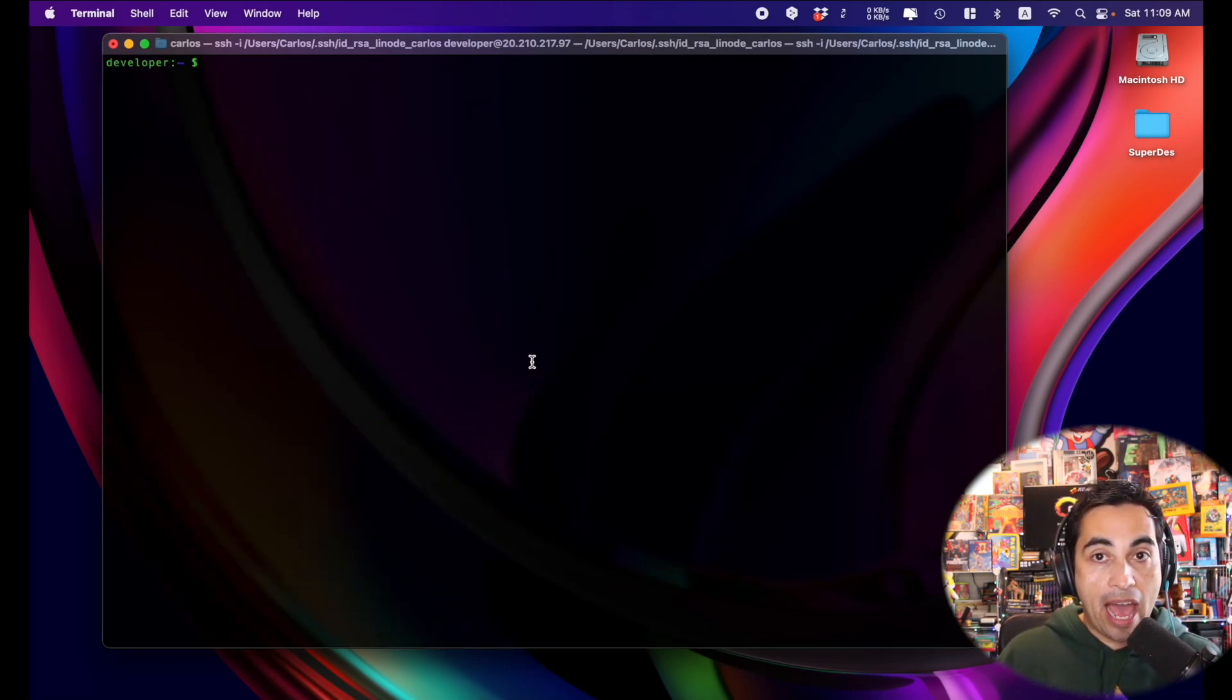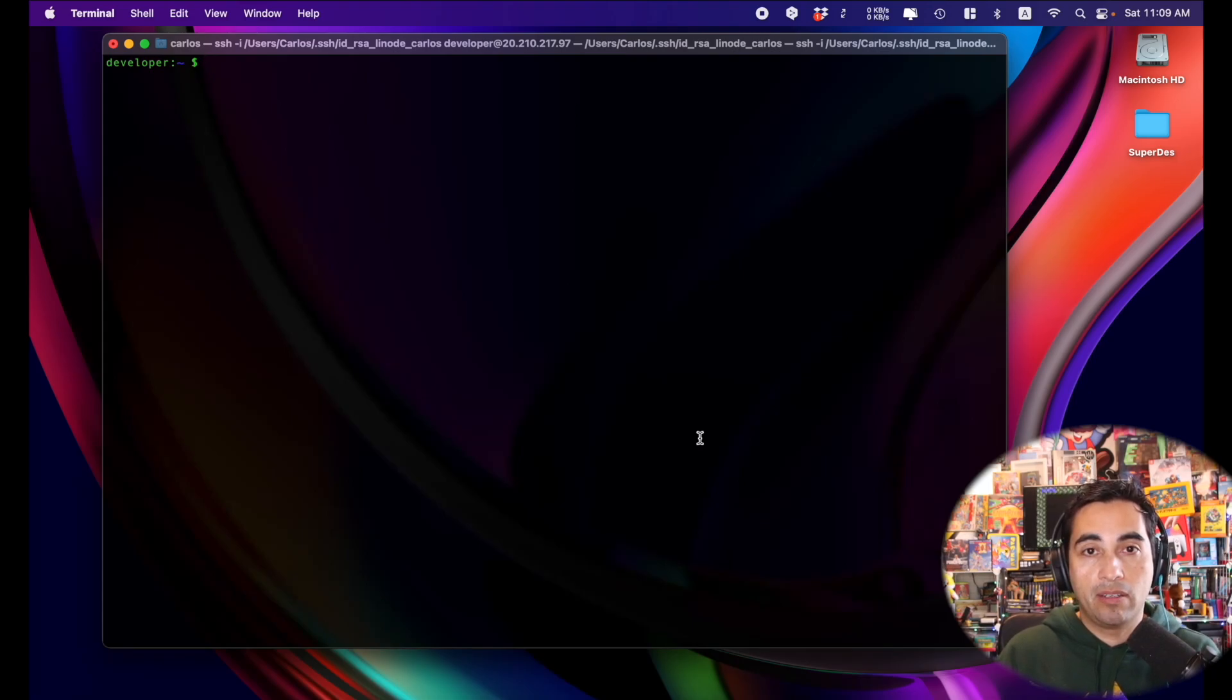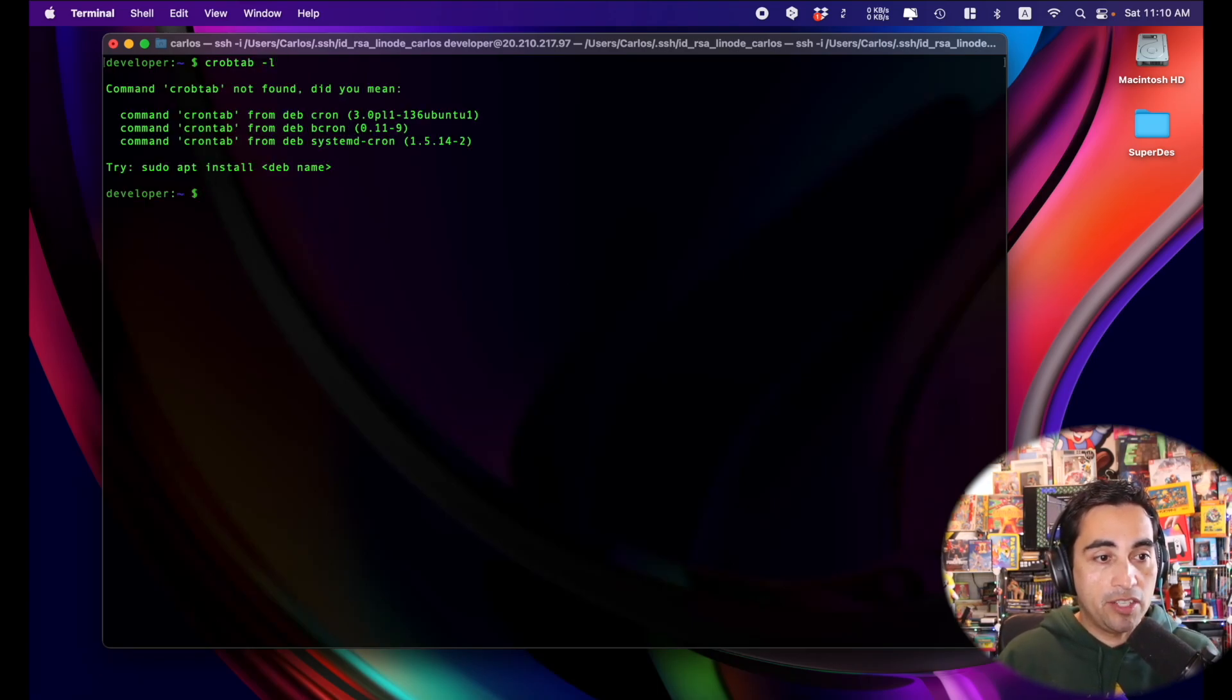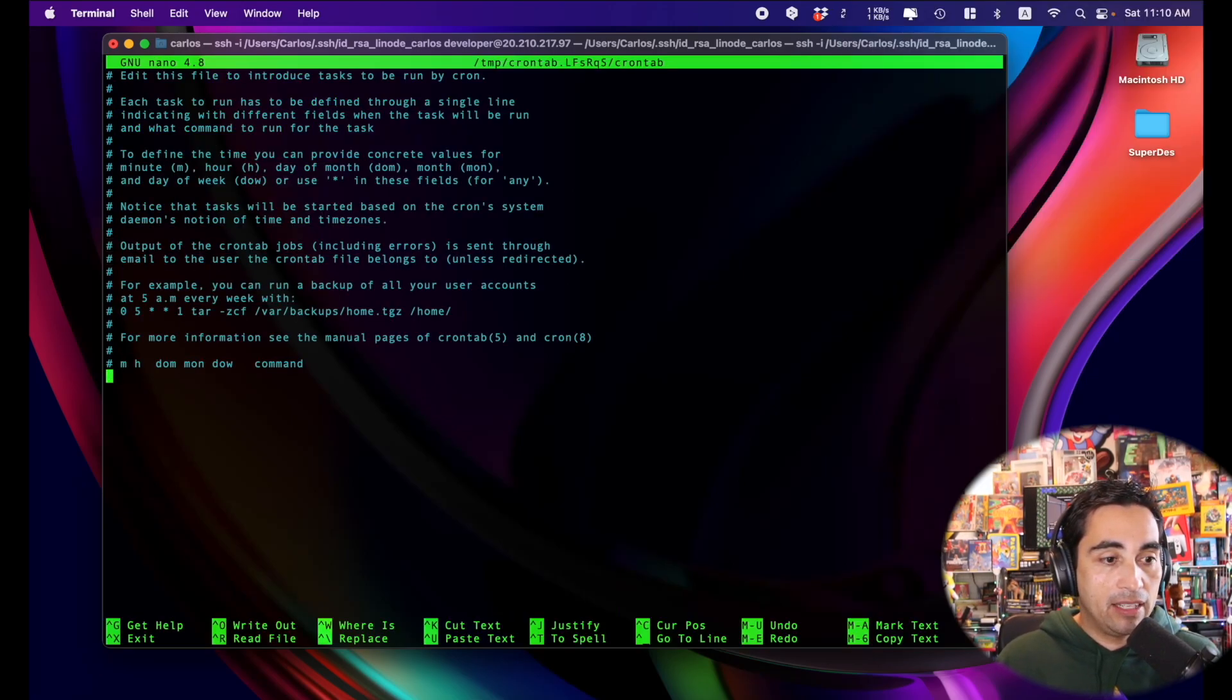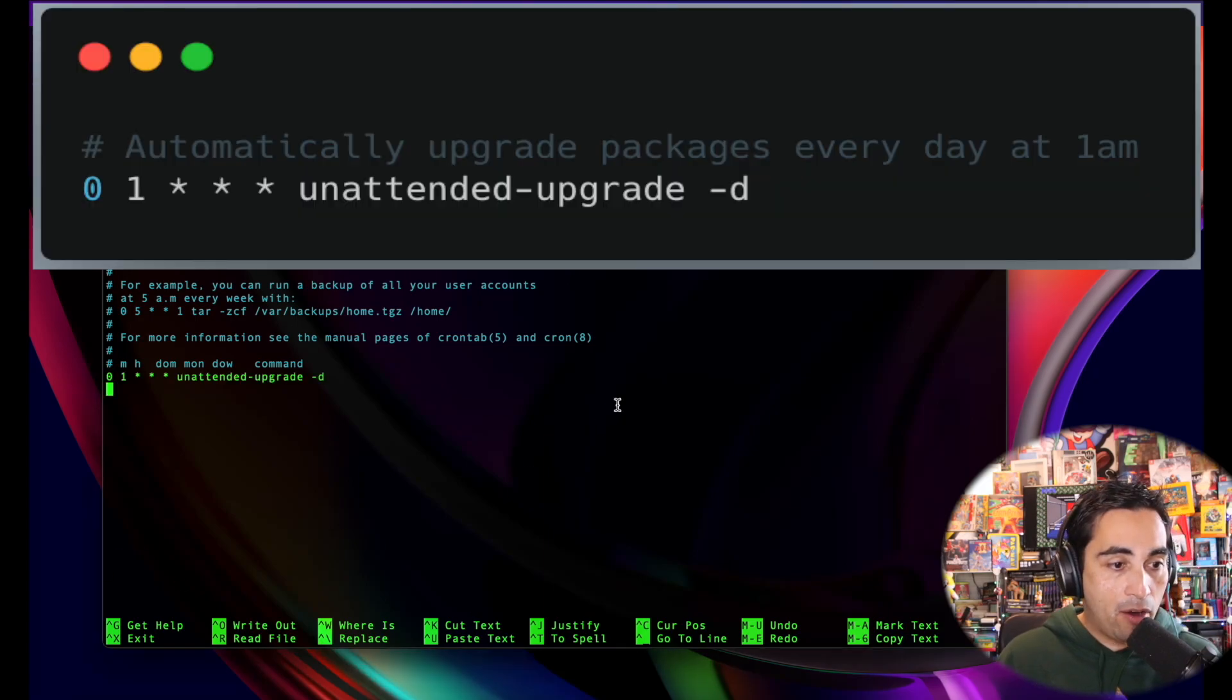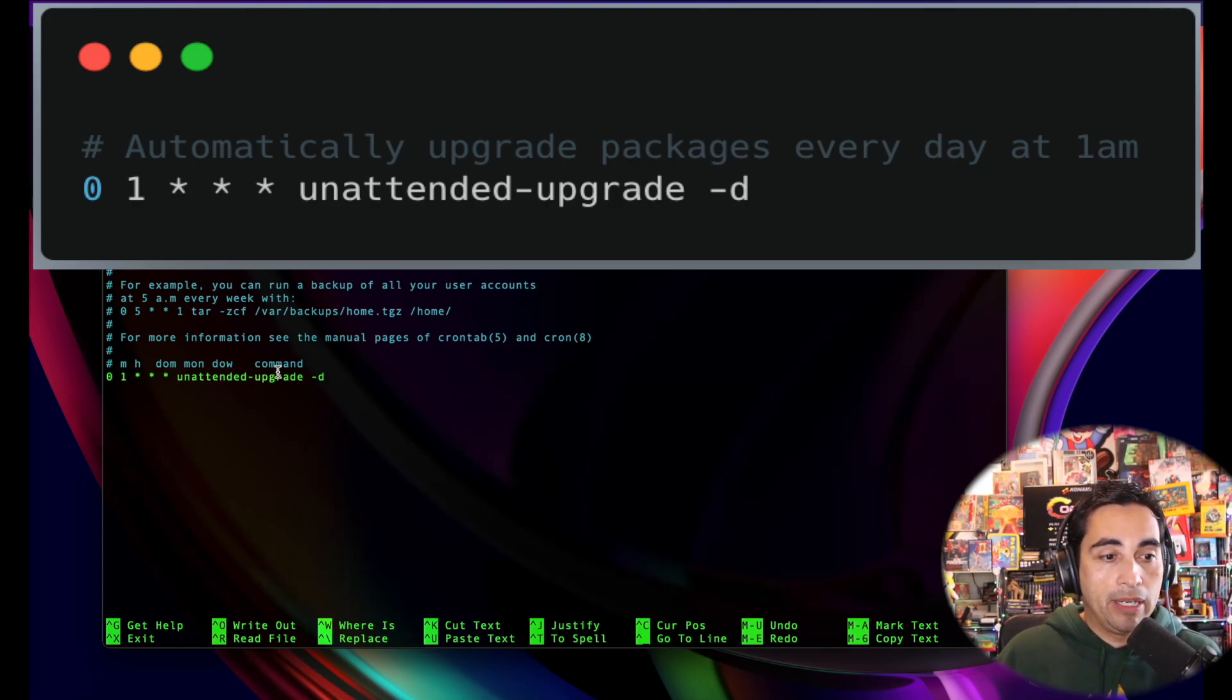Now we can add a cron job to essentially set a time and a moment where you want to apply these unattended changes automatically. If you go to crontab dot dash l, you can see a list of the crontabs you might have. In this particular machine, I don't have any crontabs. So to add a new one, I'm just going to do crontab hyphen E. And then at the very end here of this file, you can choose how granular you want it to be. And in this case, what I'm doing is that every day at 1am it's going to run this command unattended upgrade minus D.